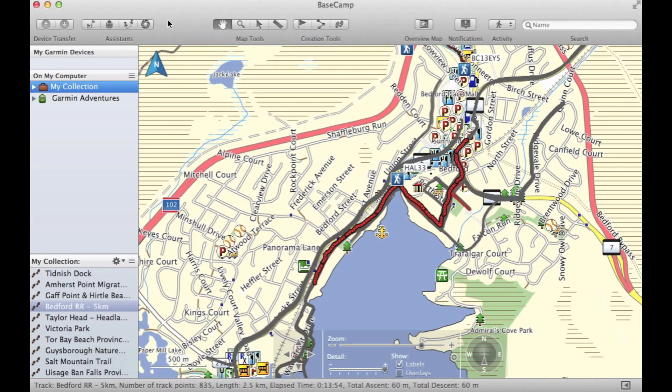In this video, we will look at the new Trip Planner and Yelp searching features in the latest version of Garmin Basecamp.